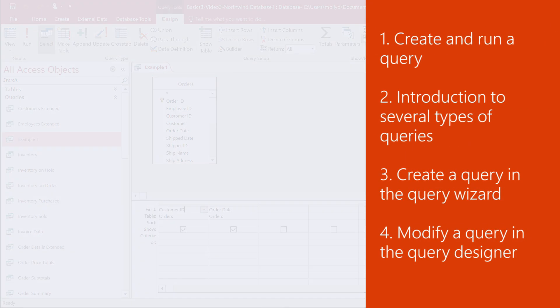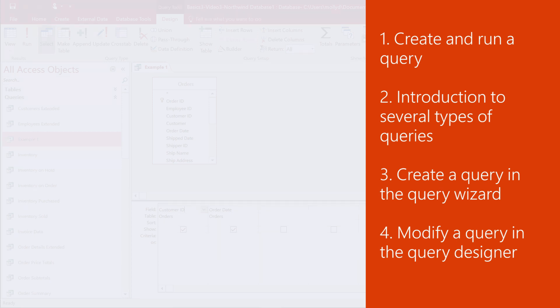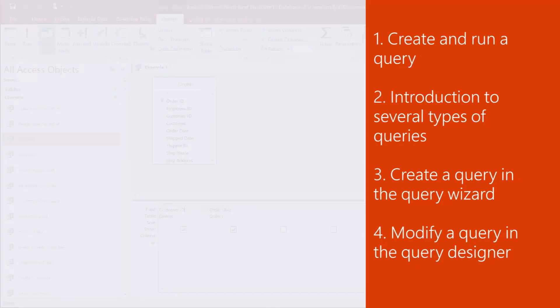In this video, you'll learn the basic process for creating and running a query, get an introduction to several types of queries, create a query in the Query Wizard, and modify a query in the Query Designer.